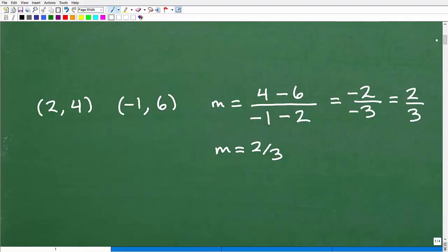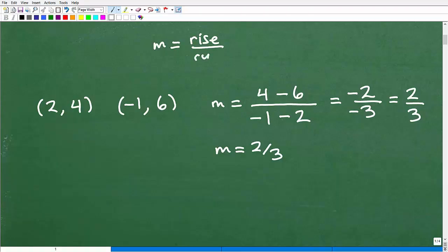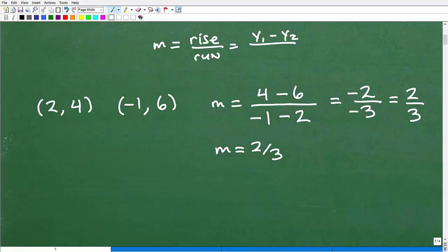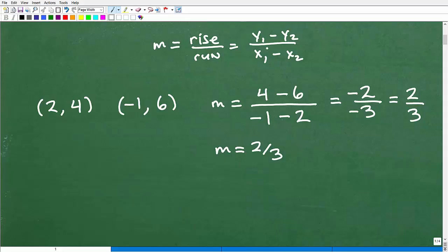We need to know how to calculate the slope. The slope is calculated by the rise over the run of a line. The rise is the difference of the y's — so y1 minus y2. And then the run is the difference of the x's — x1 minus x2. If this is not familiar to you, you probably need to do some basic review on the slope.